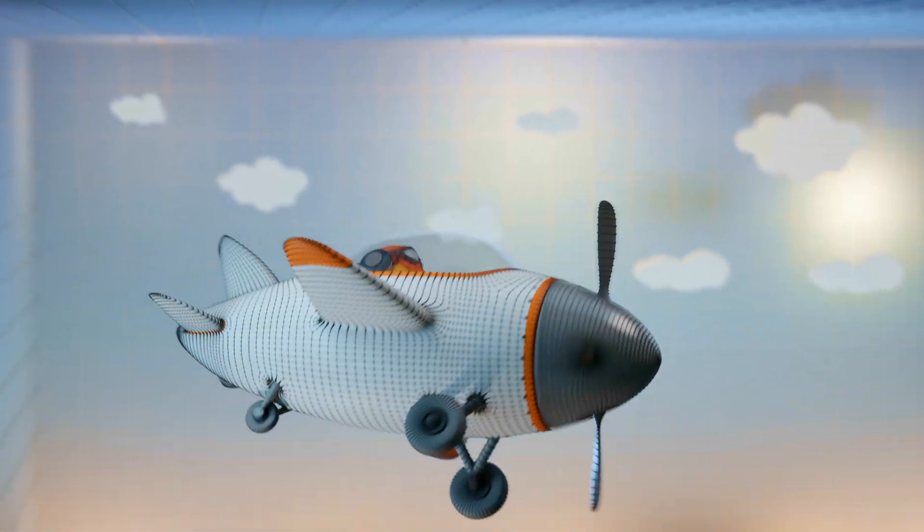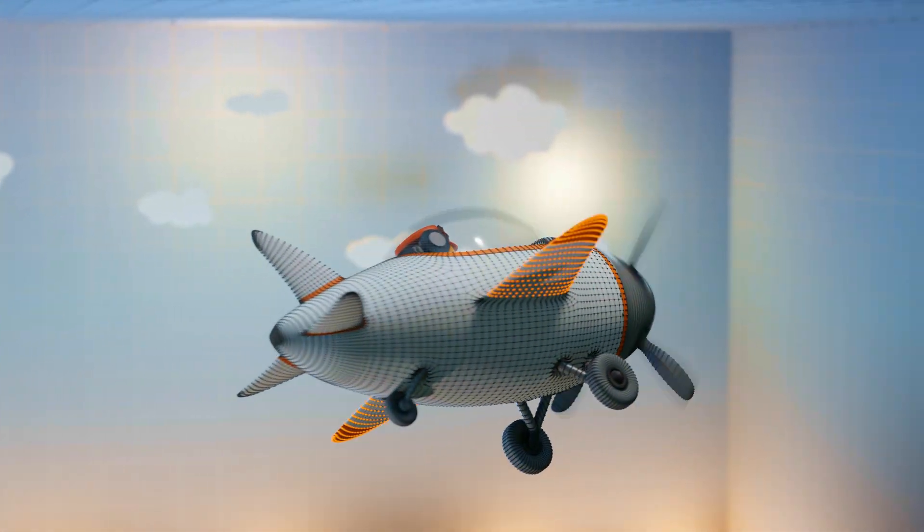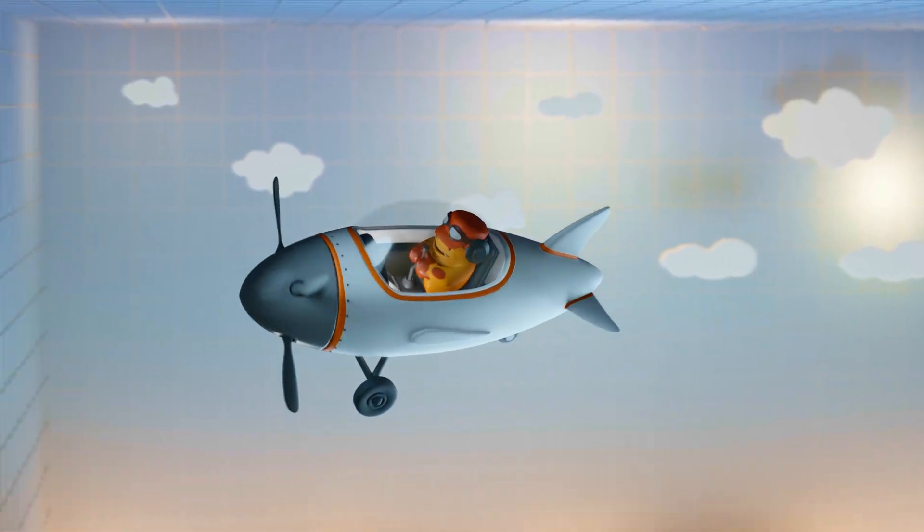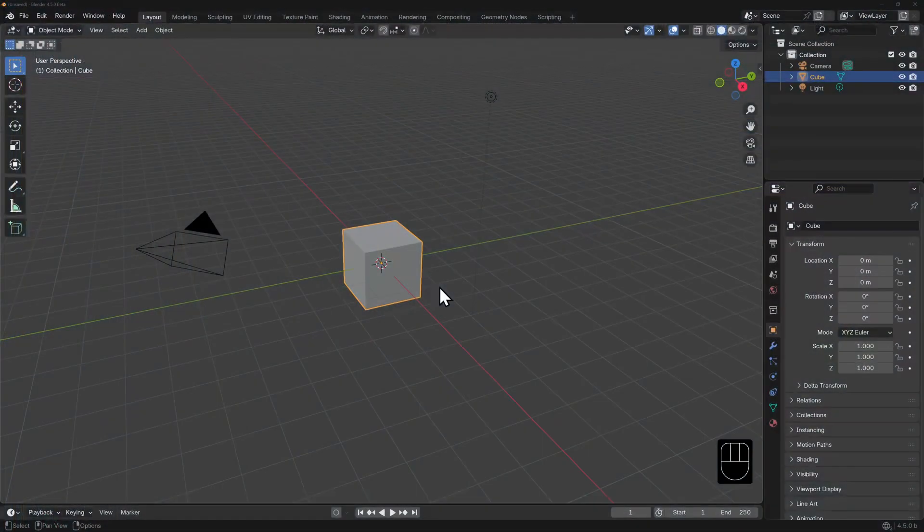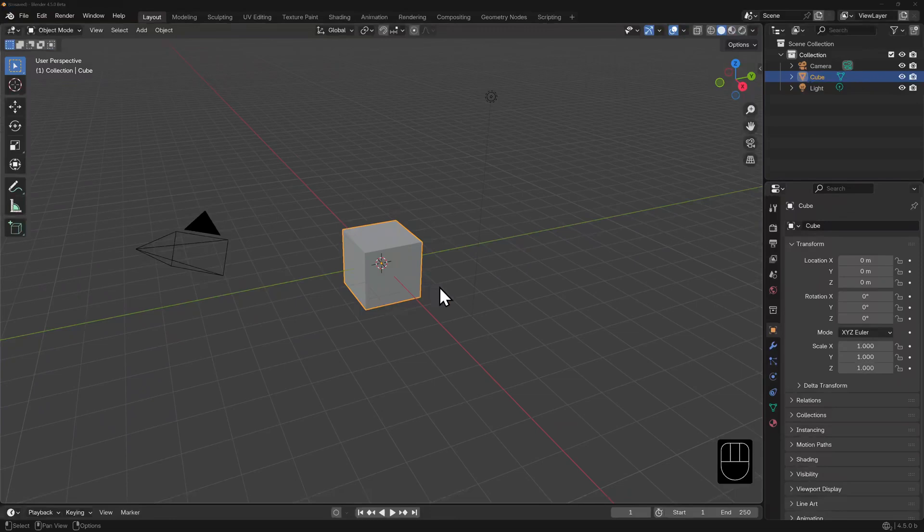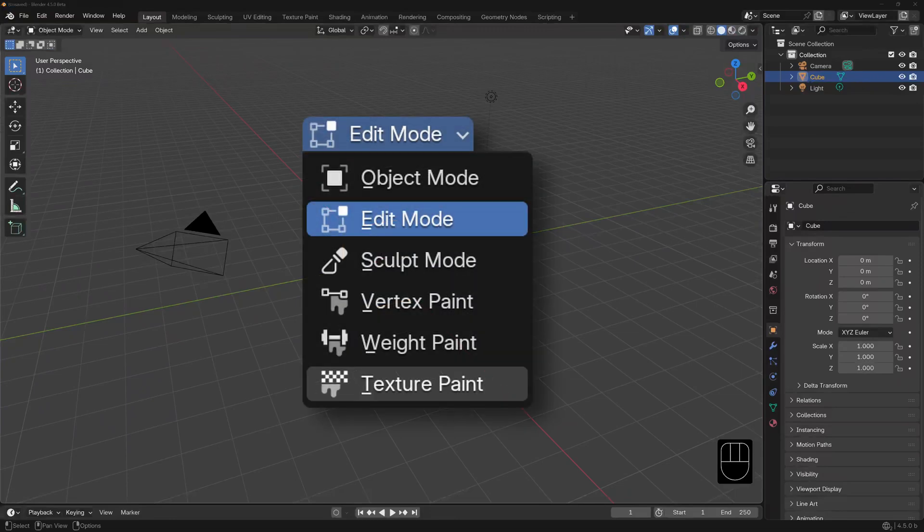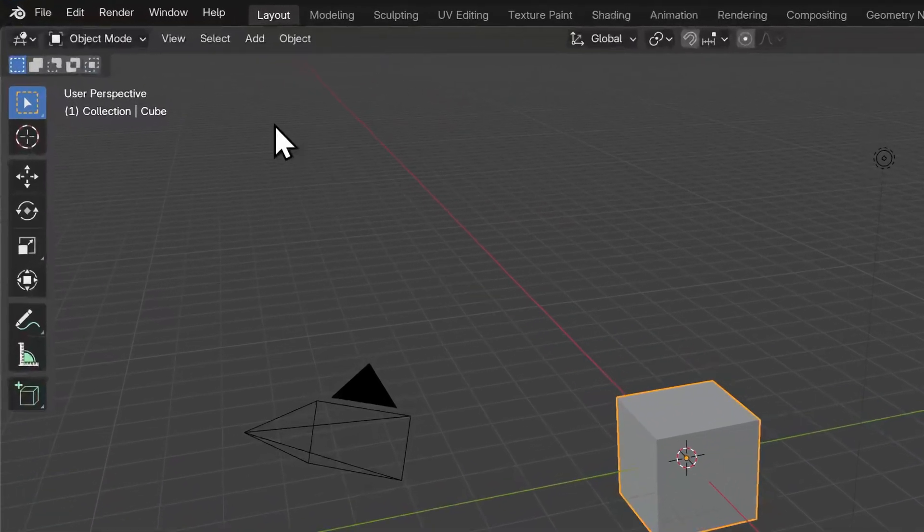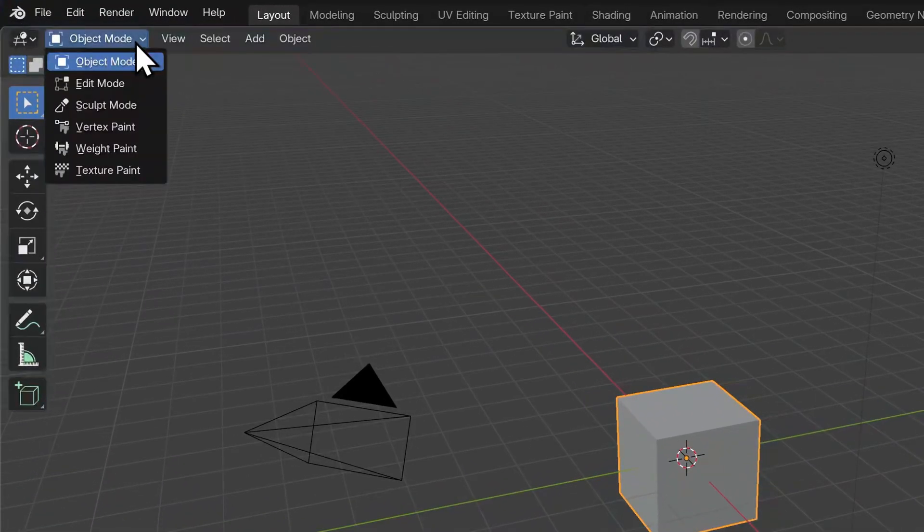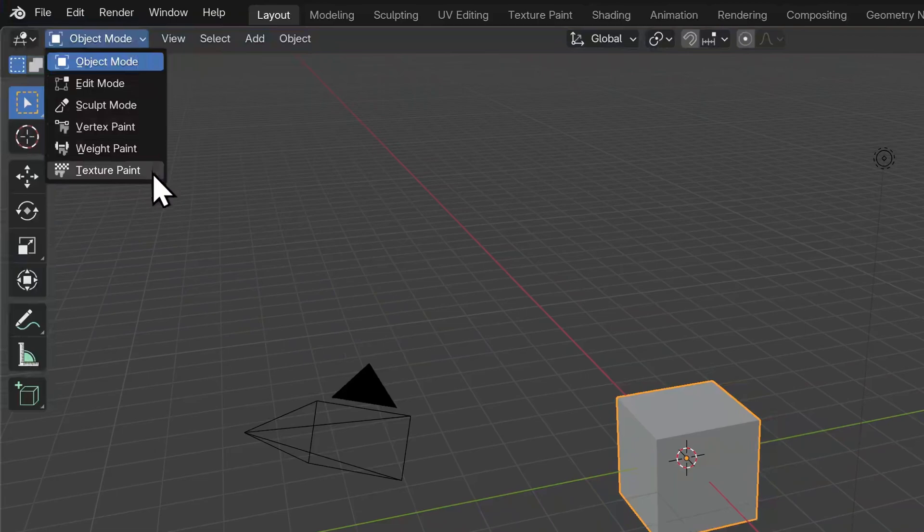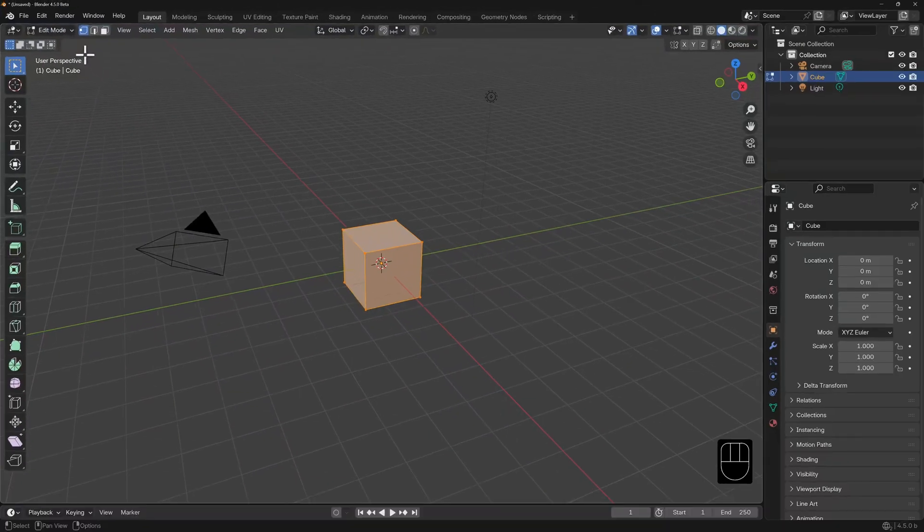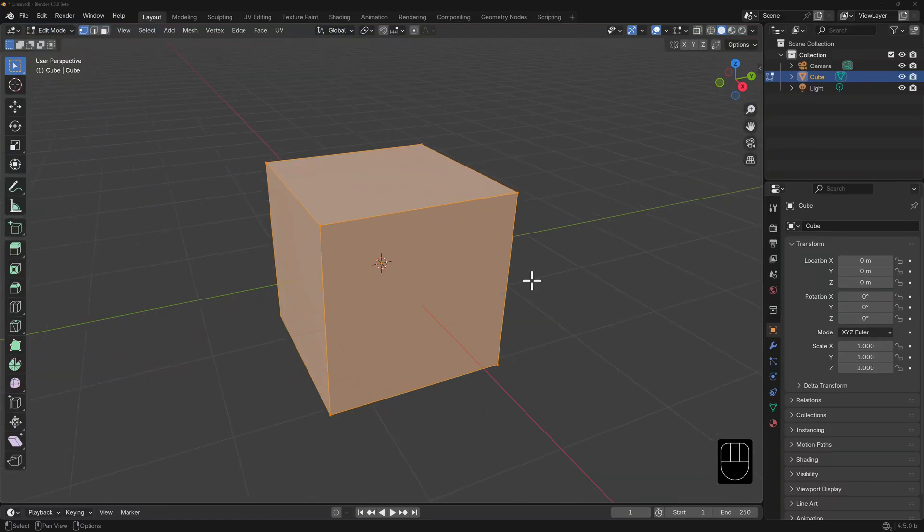Manipulating entire objects is fun, but what you really want to do is get down to the components of an object. So now let's look at Edit Mode. Edit Mode is just one of several modes you can toggle into for modifying and transforming objects. With our cube selected, we can click on this dropdown menu at the top left of the 3D viewport and see all the object interaction modes available for this type of object.